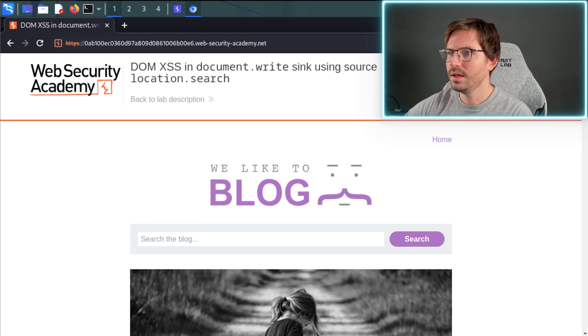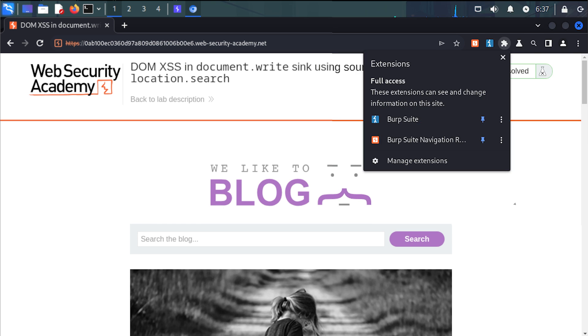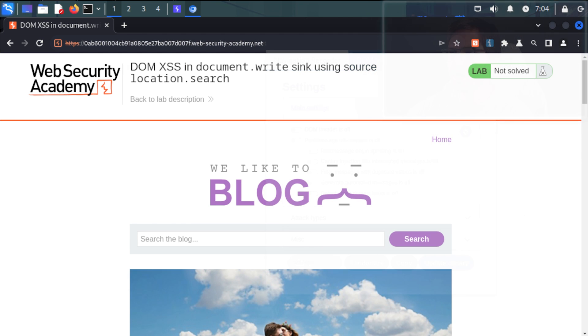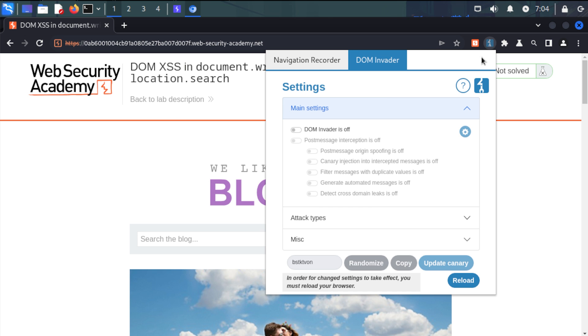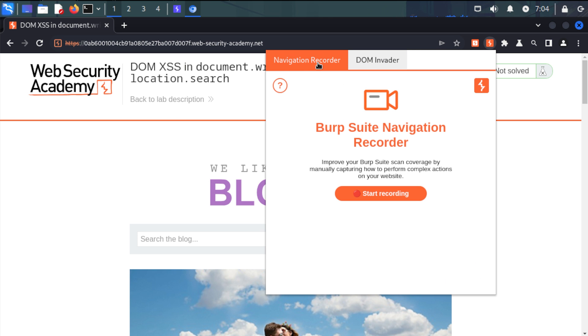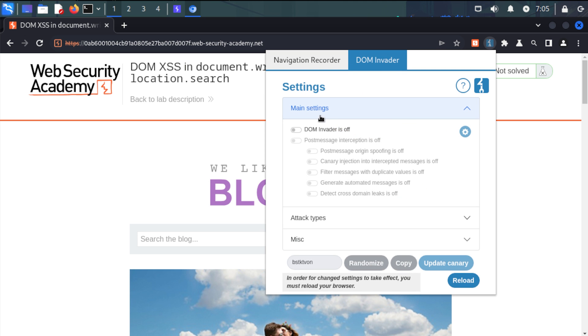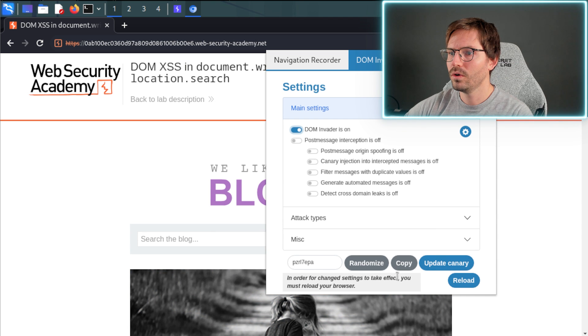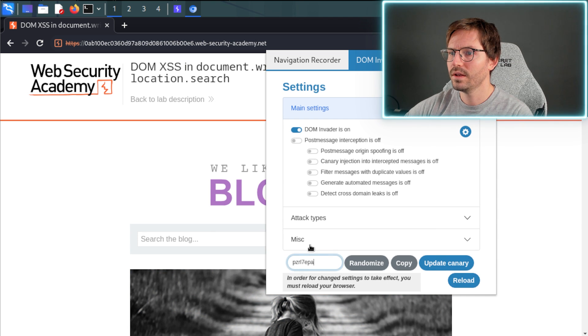Here, if you don't have these already on the toolbar, you can click the extensions and you can pin them and you should be able to see them. Then we're going to come into here. Yours might be by default on the navigation recorder, which is super useful but maybe a topic for another video. Come over to DOM Invader and switch DOM Invader on, and then all we need to do is reload the page.